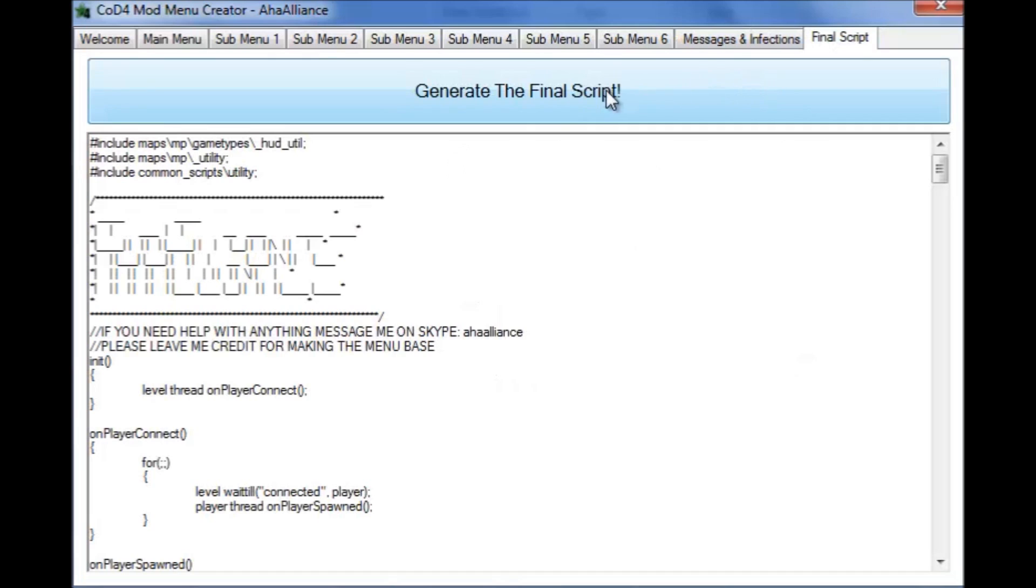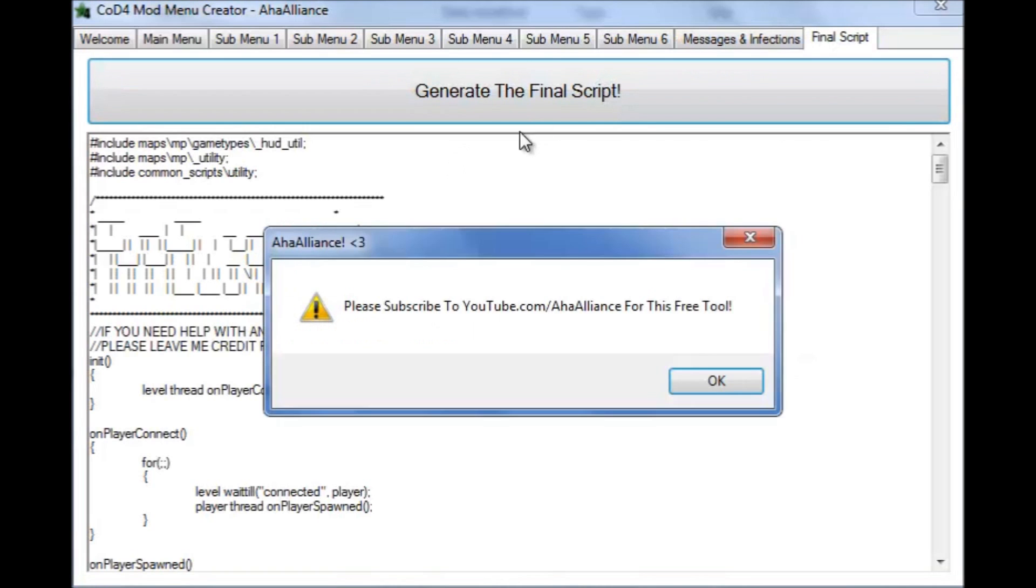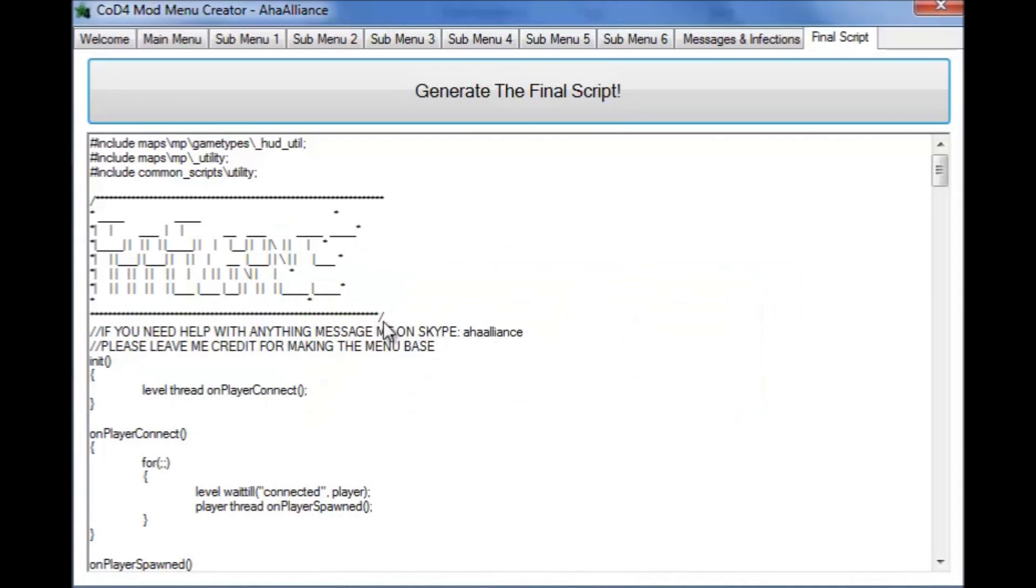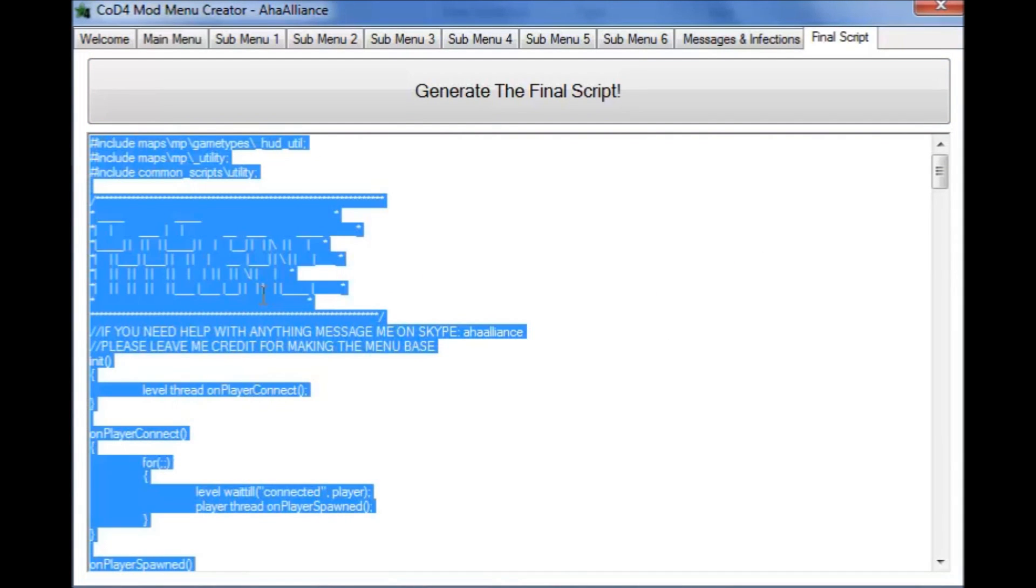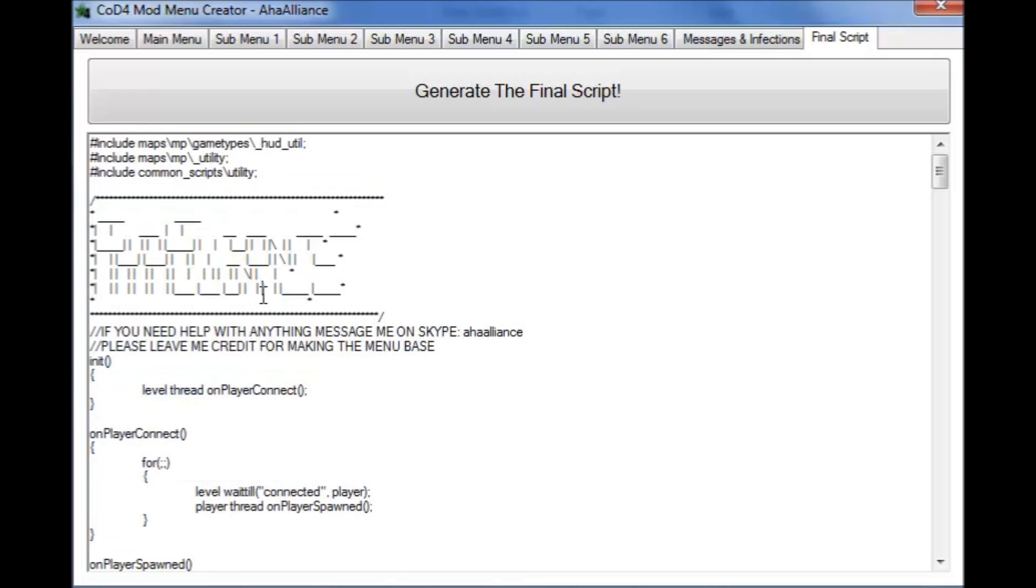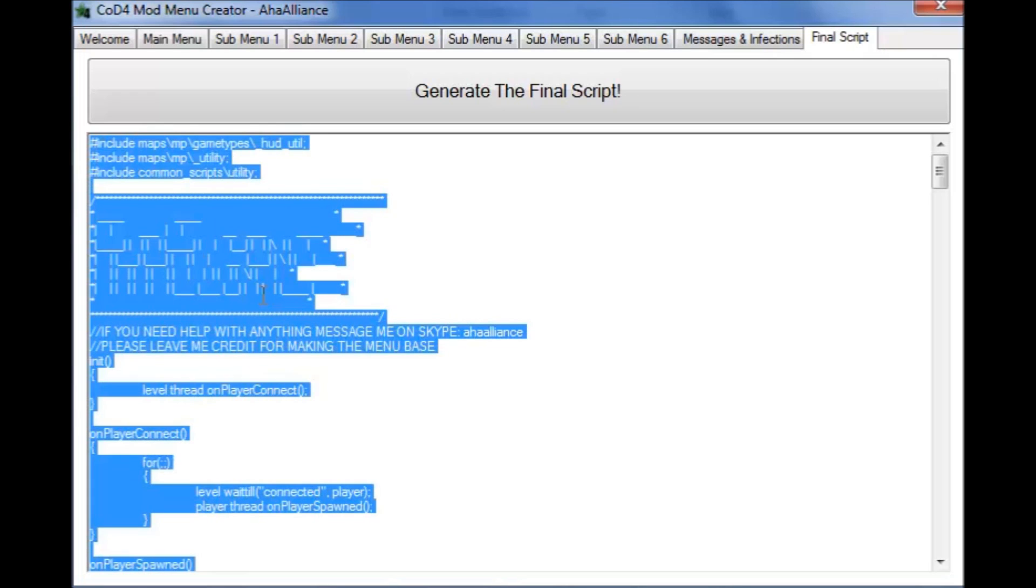And then the final script, you just press generate final script. Please subscribe to youtube.com/AhaAlliance for this free tool. What you do, you just press ctrl C and you put it into an empty patch. I'm going to stop the video and once you guys put it in the empty patch, I'm going to see you guys on the Xbox.